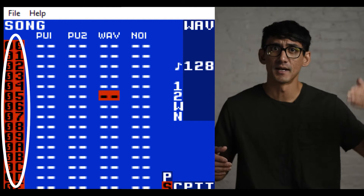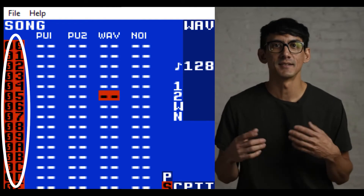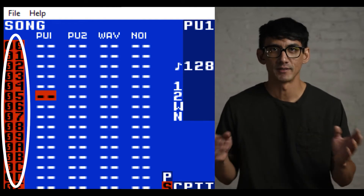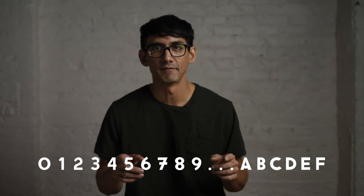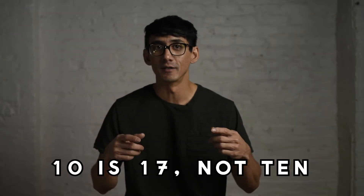You may also notice the numbers on the side. One thing to note about LSDJ is that it uses a hexadecimal counting system, which is base 16. This means that you count from 0 through 9, then A, B, C, D, E, F. In LSDJ, you'll see 00 through 0F, then the next number is 10 — not ten, but one-zero — then 11, 12, 13, all the way to 1F.